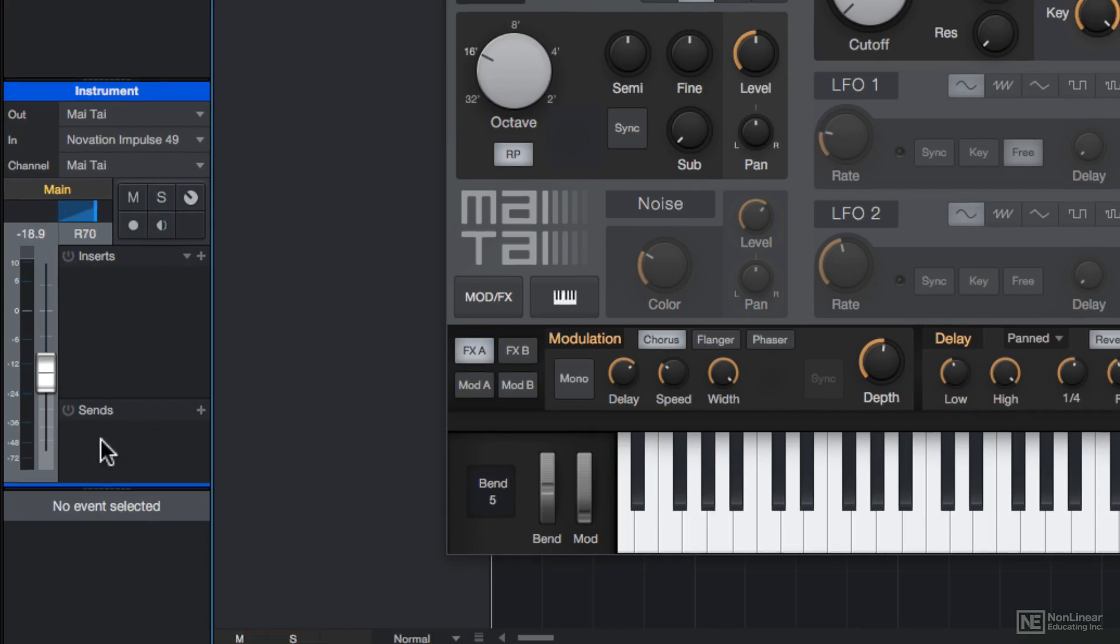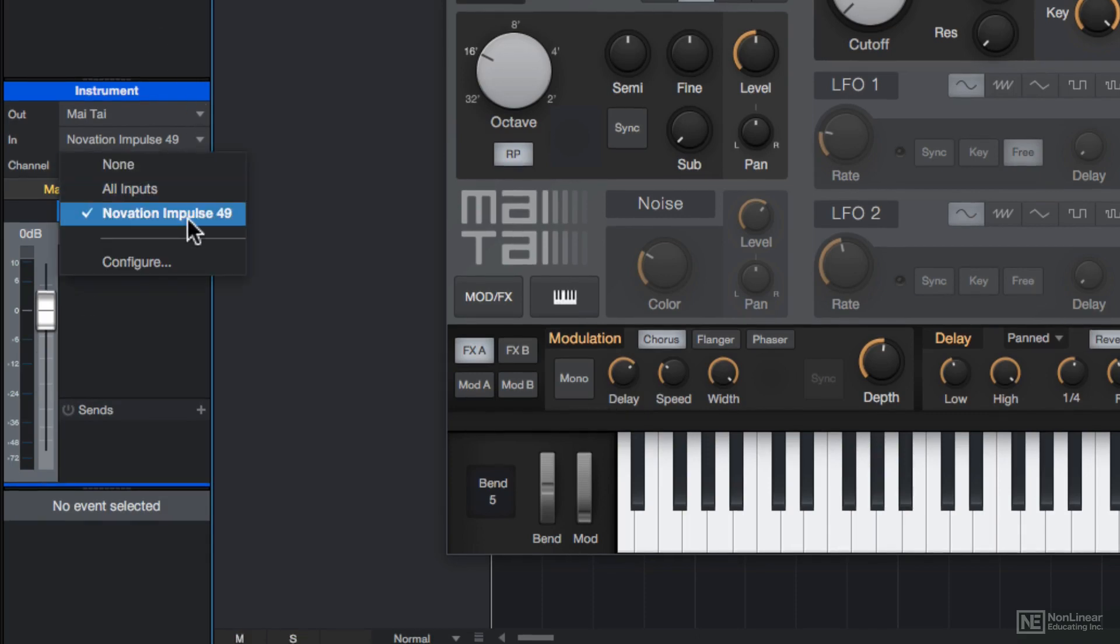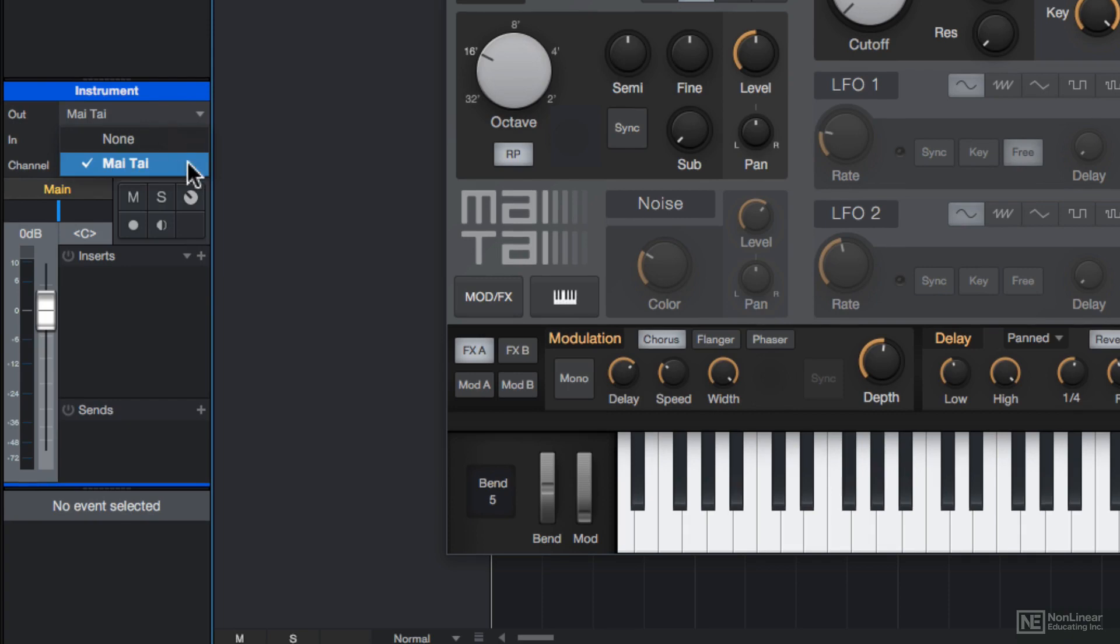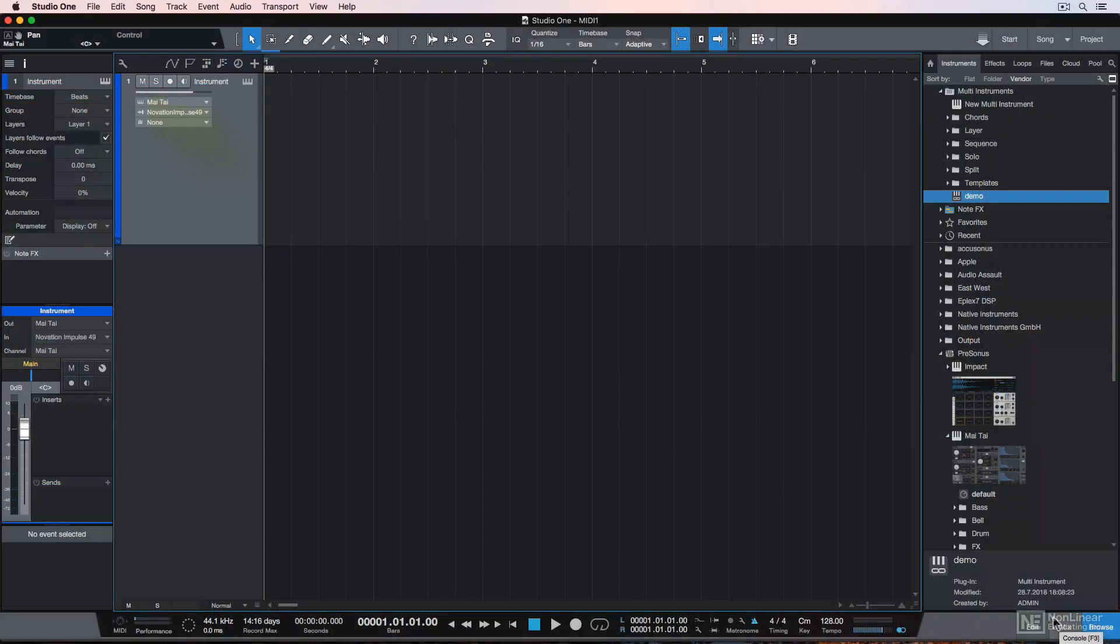You can reset most controls in Studio One by holding Command and clicking on them. You can select your MIDI instrument input here, and you can select your MIDI output here.